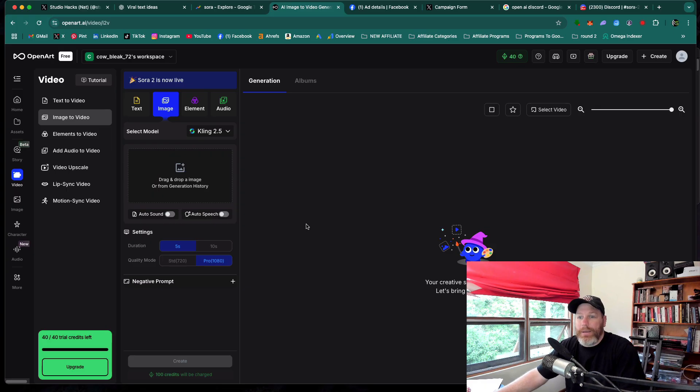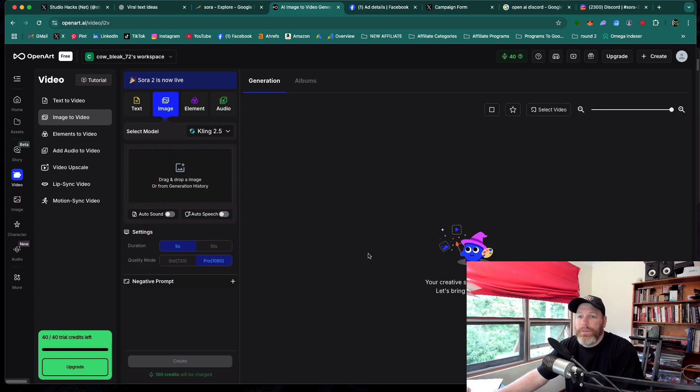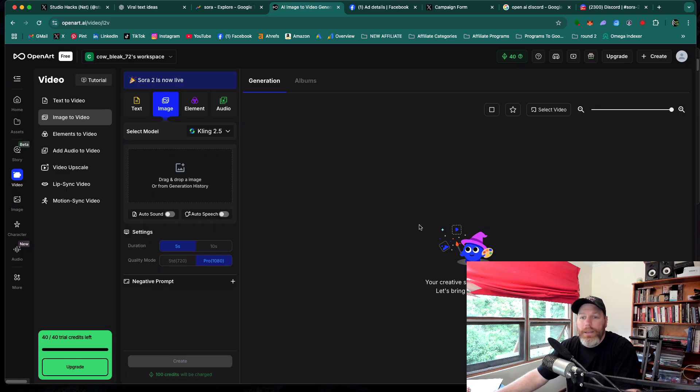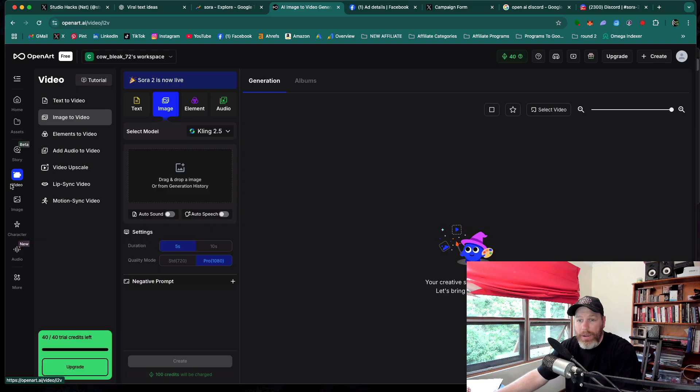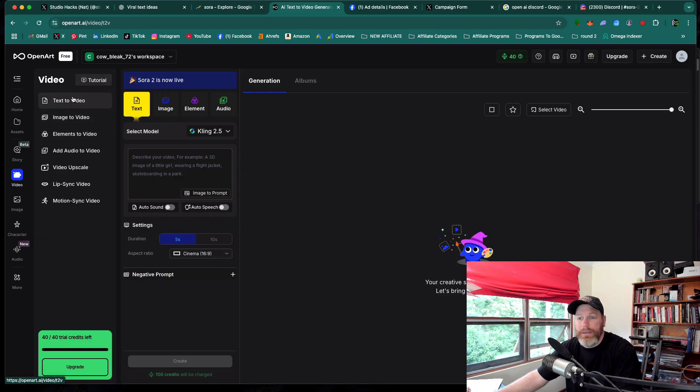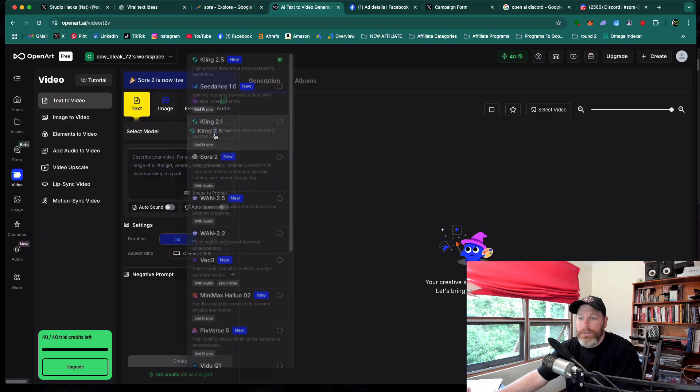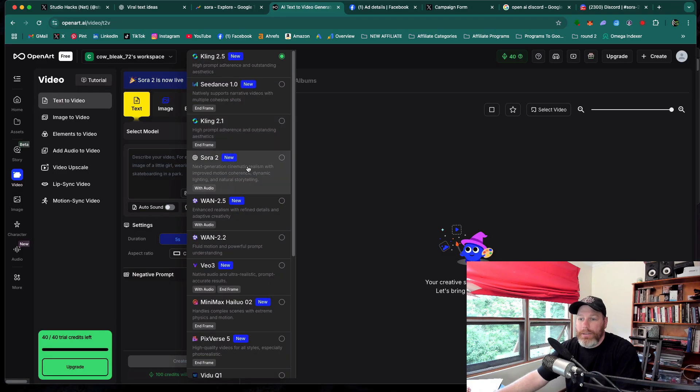This is what it looks like once you're in here and you can see now Sora 2 is live. Once you've created a free OpenArt AI account, you just want to navigate over on the left-hand side to where it says video and then select the text to video option. And then from there, under the model, you can select Sora 2.